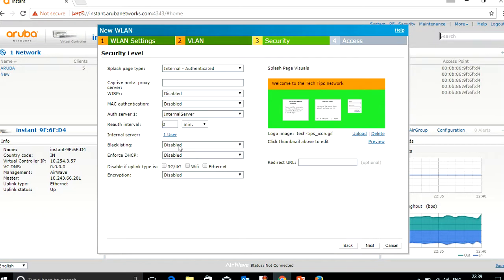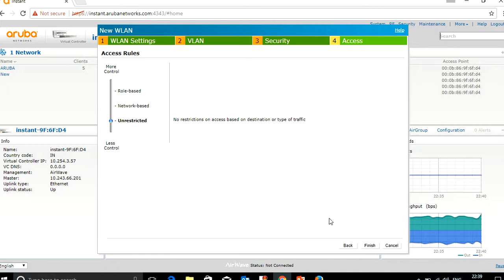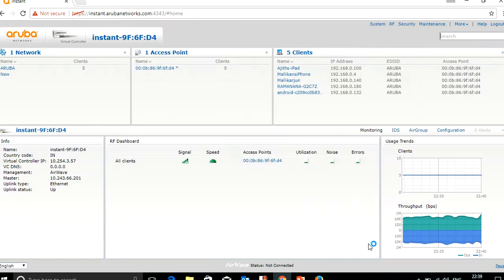You can see one user has been added. Click next. I'm not making any changes to the access rules, so I'll keep it as full access. Click finish. You can now see the SSID appearing in a few minutes.